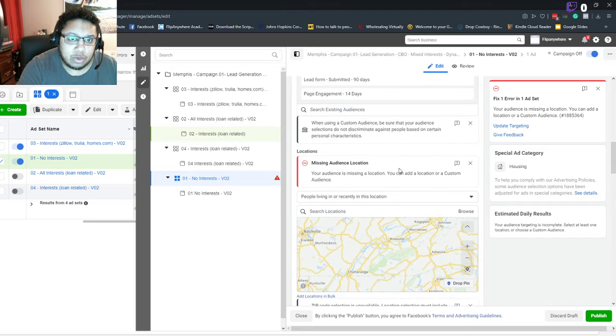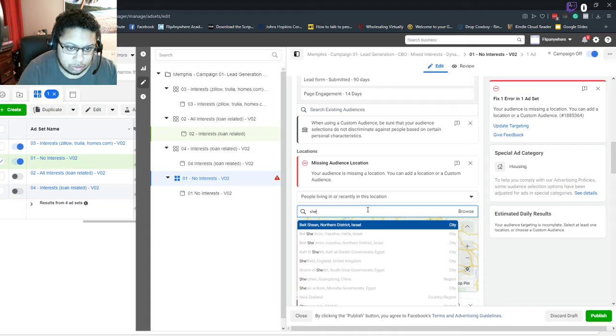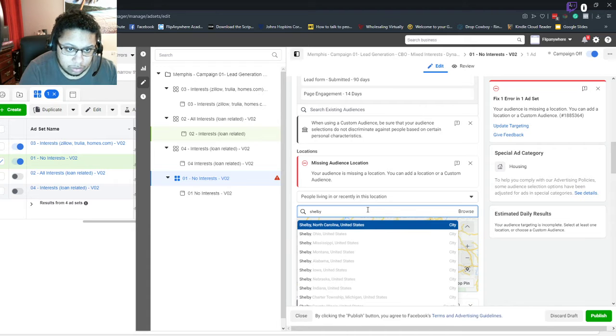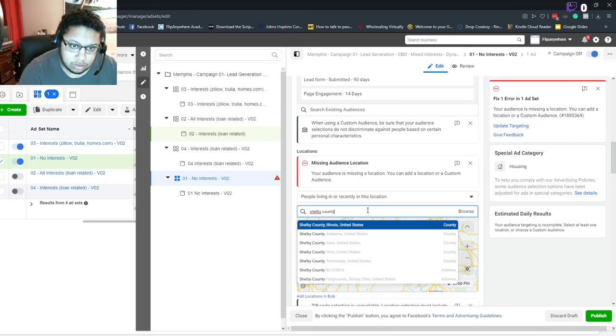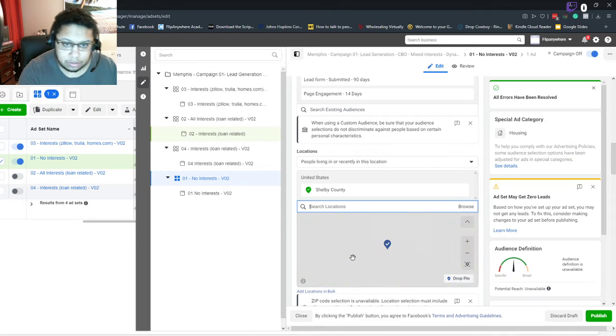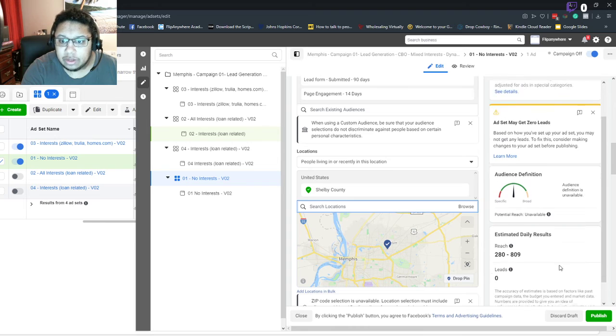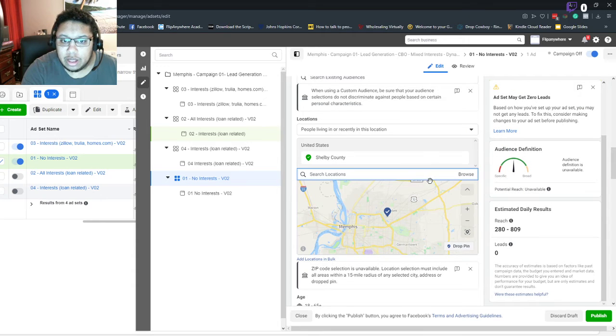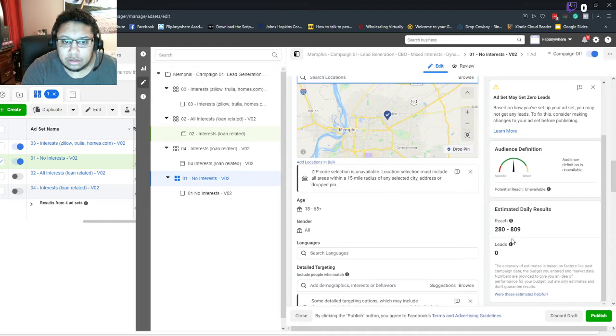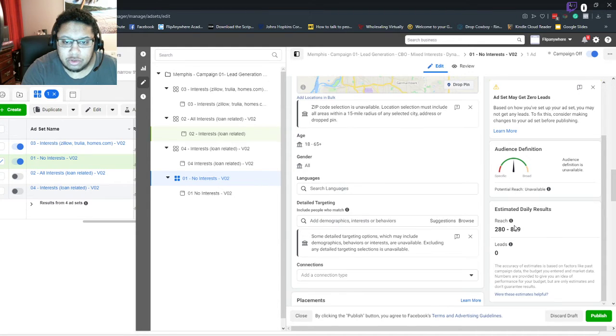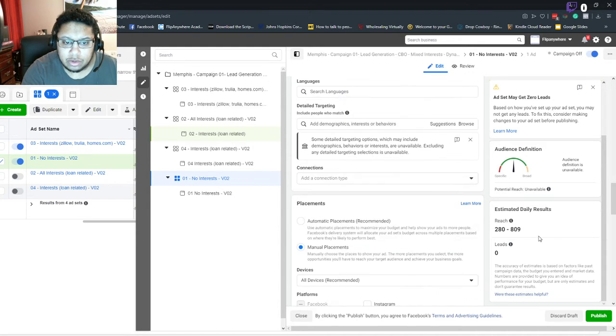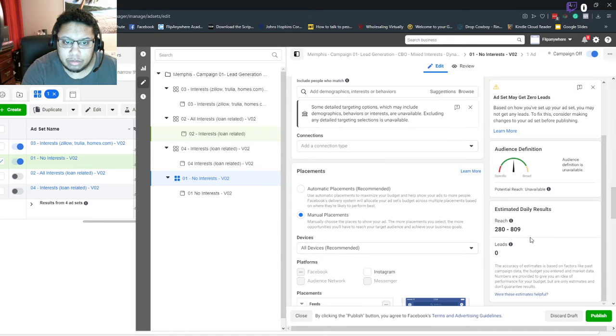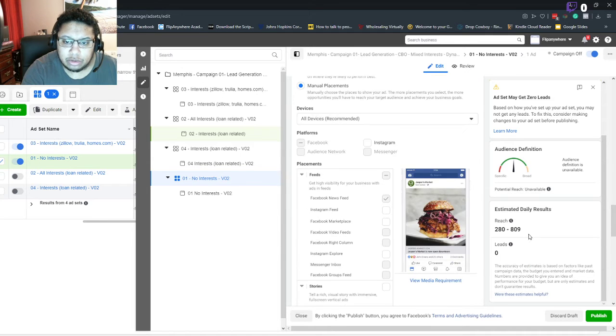Obviously I don't want to do the whole state. I just want to do this county, the county that I live in. And yeah, that's it. I'm not too sure what else I need to do here. Doing manual placements because that's what we were told to do.